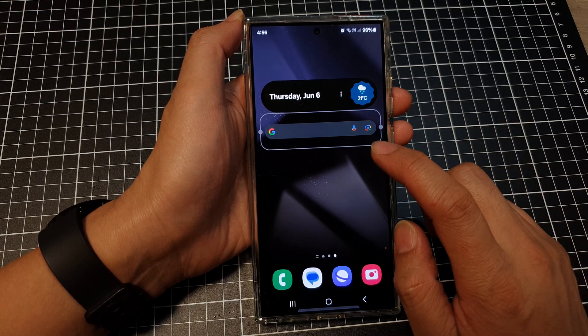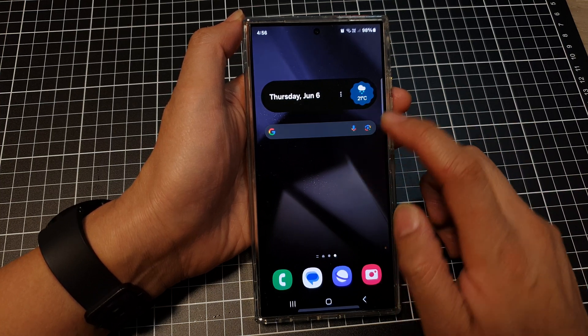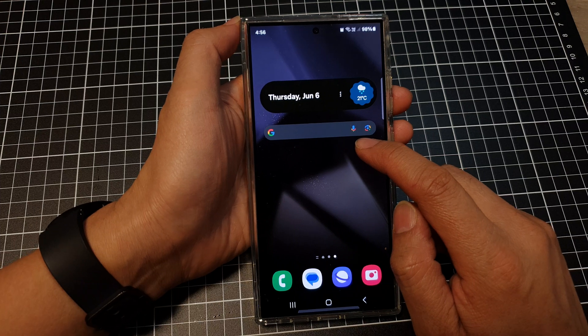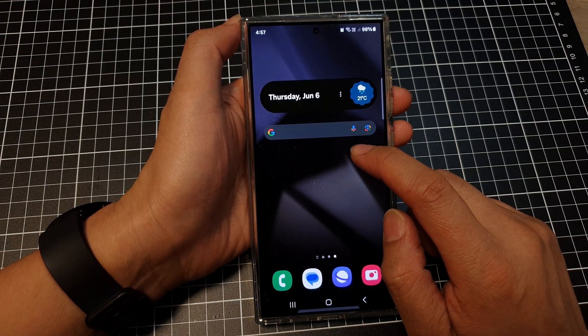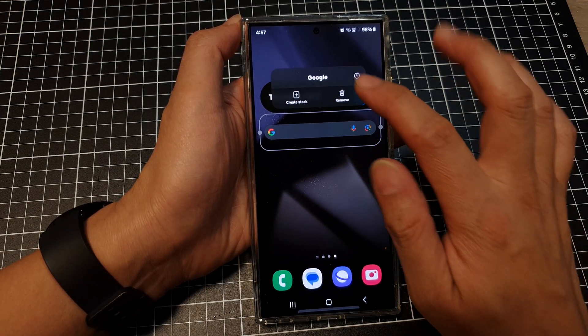And that's it — that is how you can drag and drop your Google widget and add it to your home screen.